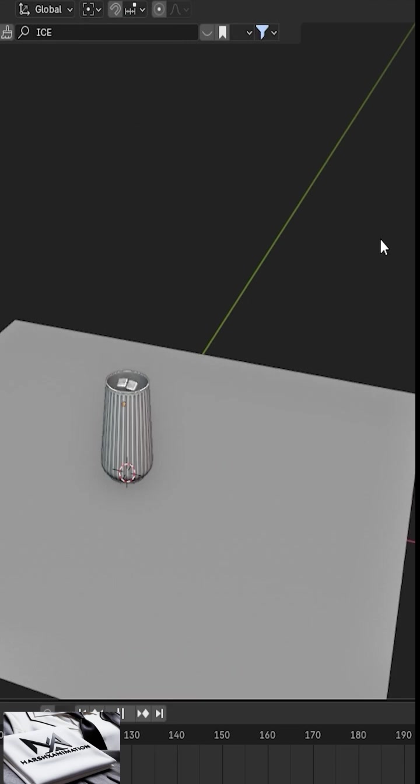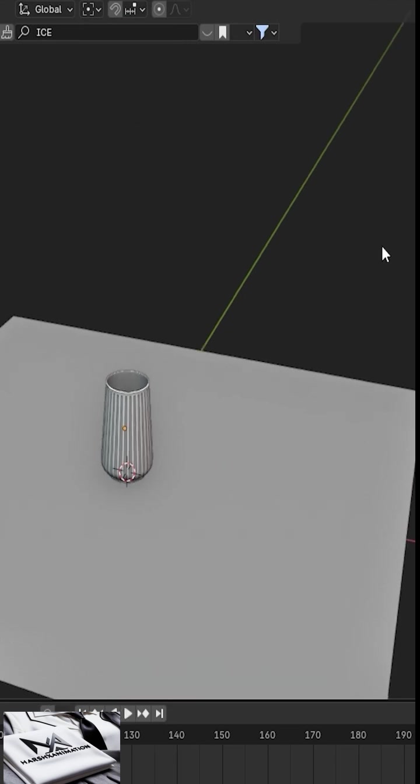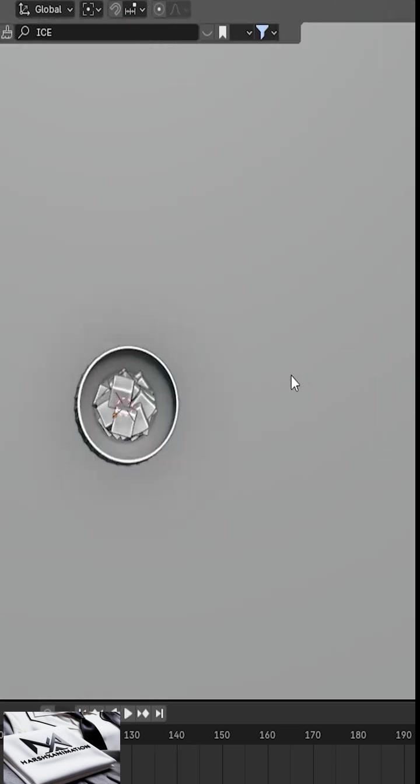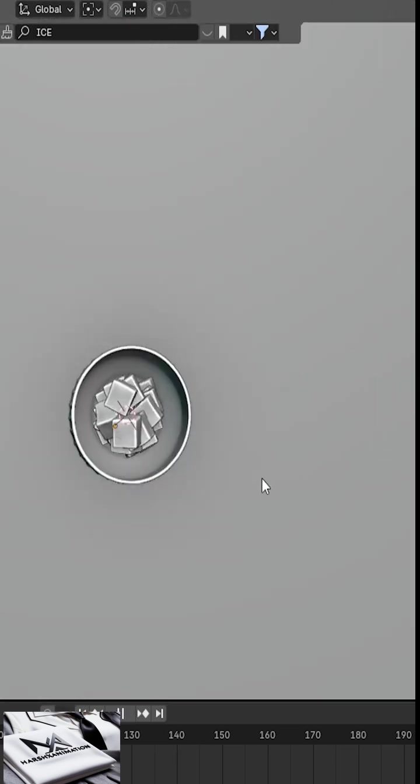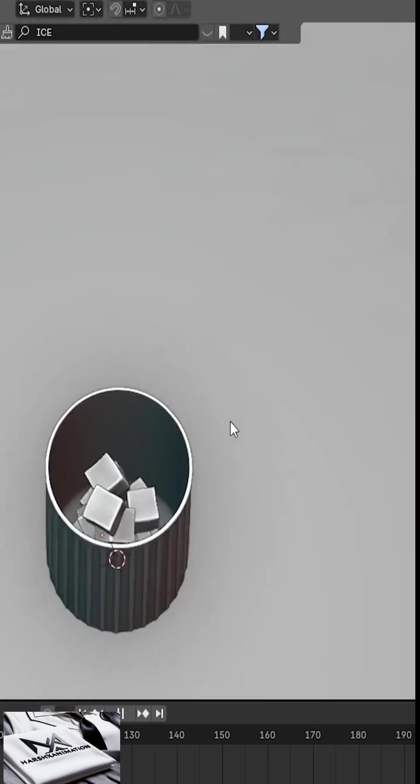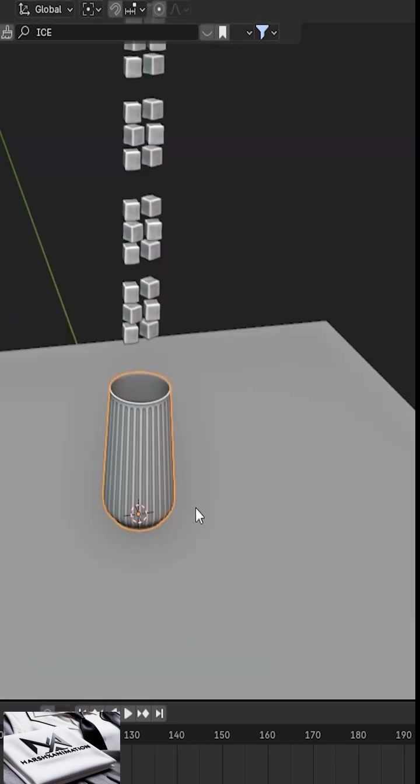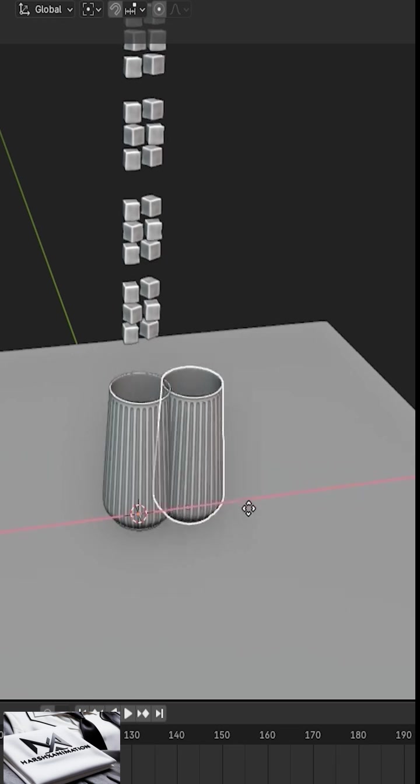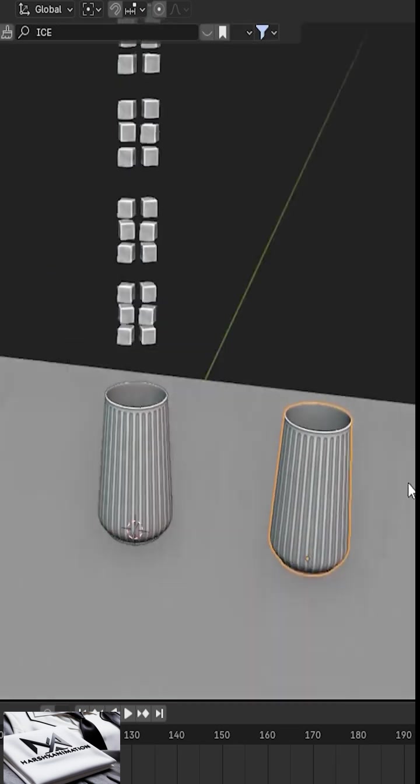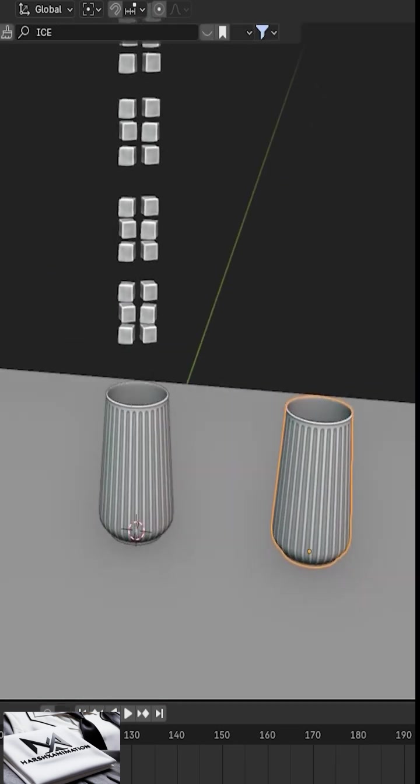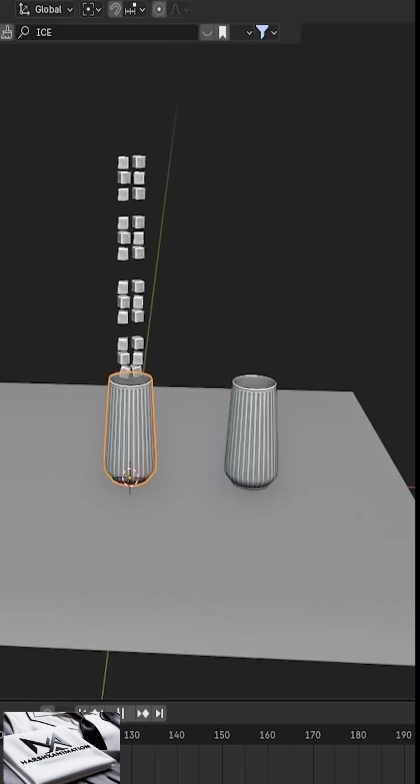Now play the animation again to see all the cubes properly fall inside the glass. Now I'll duplicate the glass, ensuring all rigid body properties are identical.